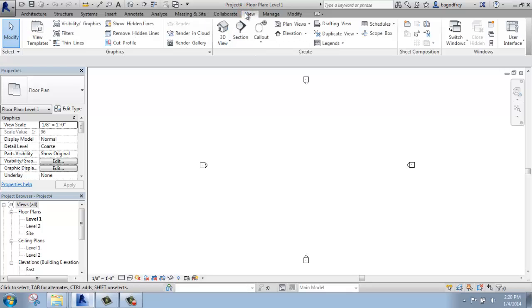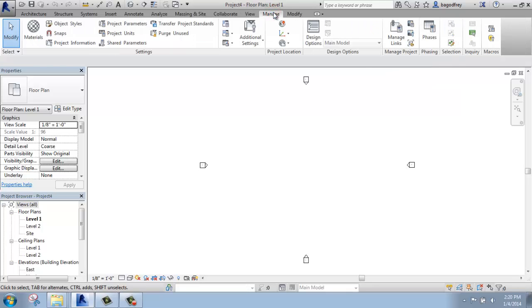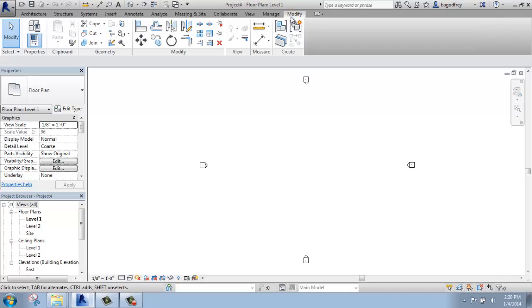We have the view tab, which will allow us to create views of our project, of our model, including two-dimensional and three-dimensional views. We can render from this tab. We have the manage tab, which allows us to manage our units, materials, and a whole variety of project settings. And then finally we have the modify tab, which is a very highly used tab in Revit. This allows us to modify individual items, our building as a whole. We can align things, we can cut geometry, we can paint, do all sorts of wonderful things here on the modify tab.